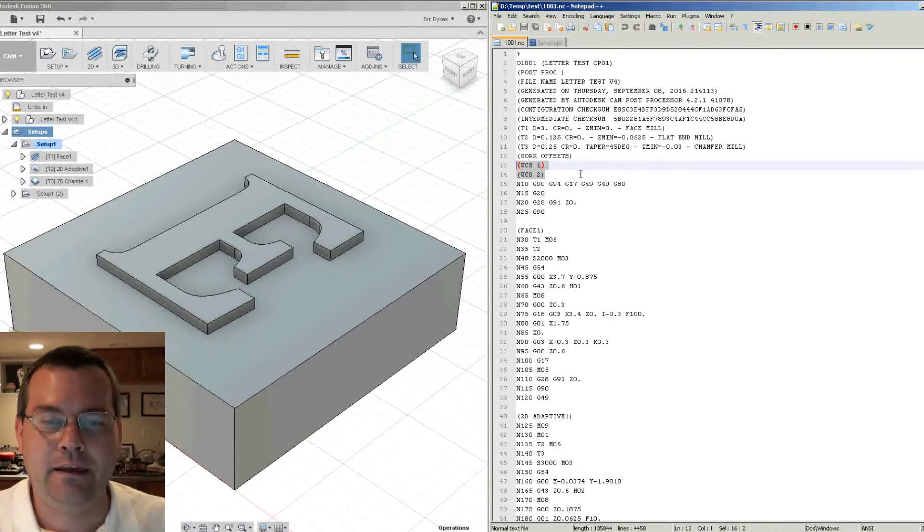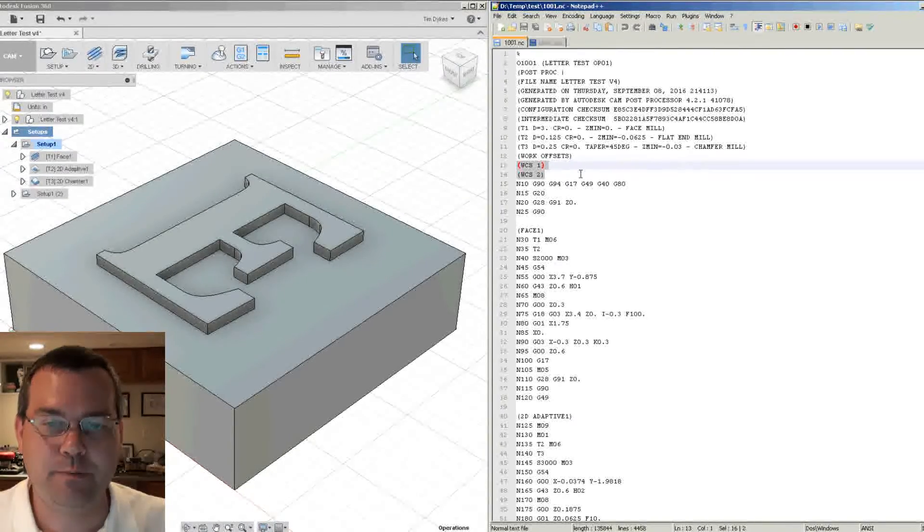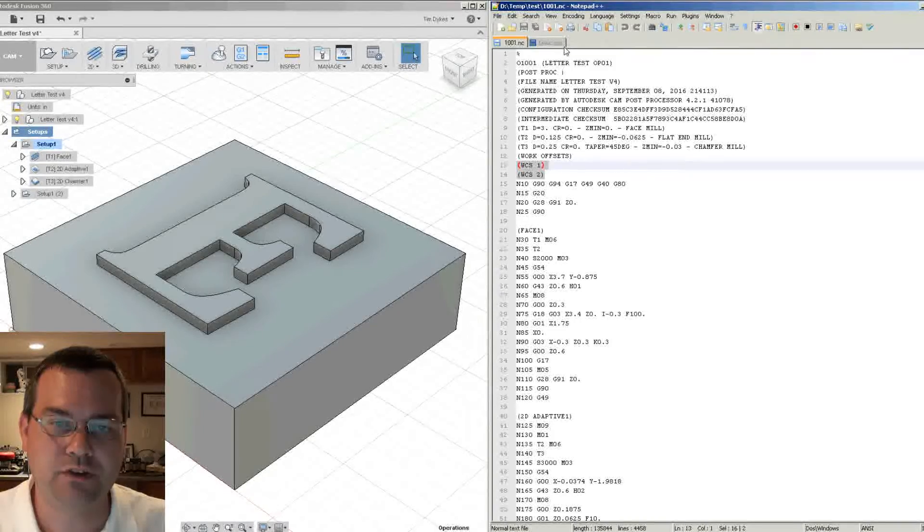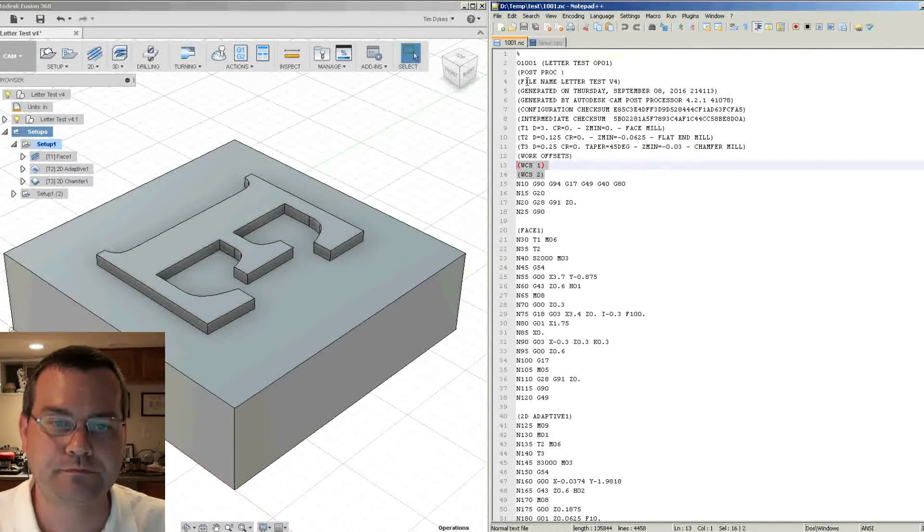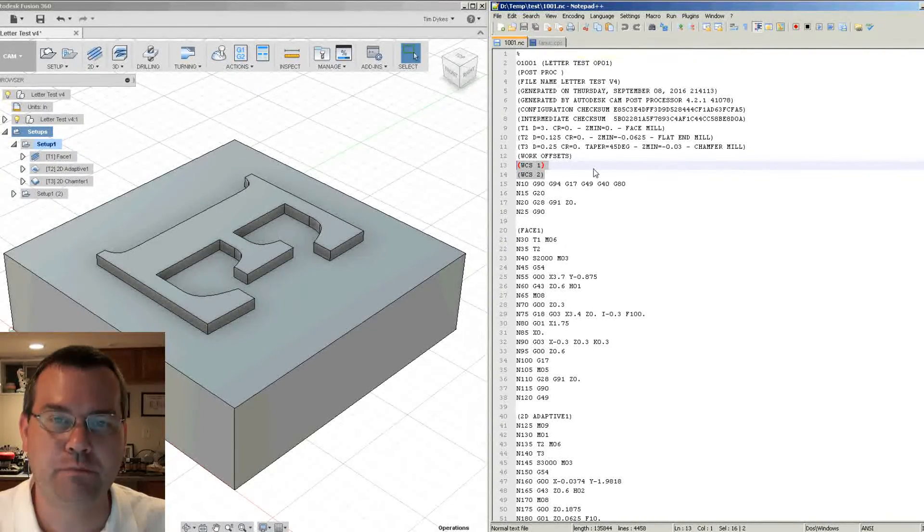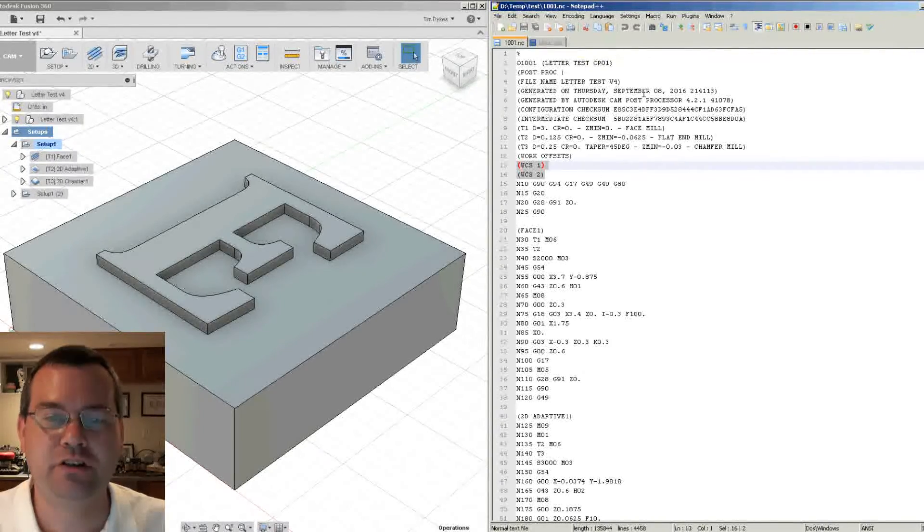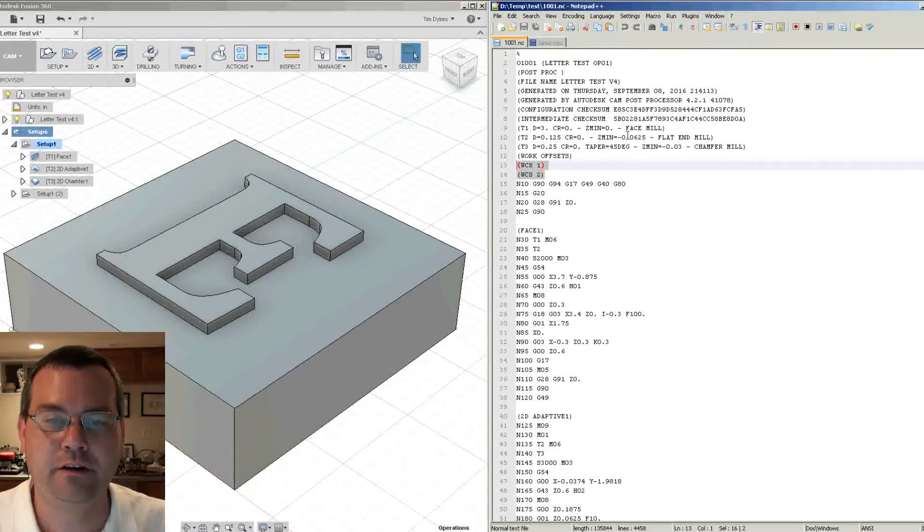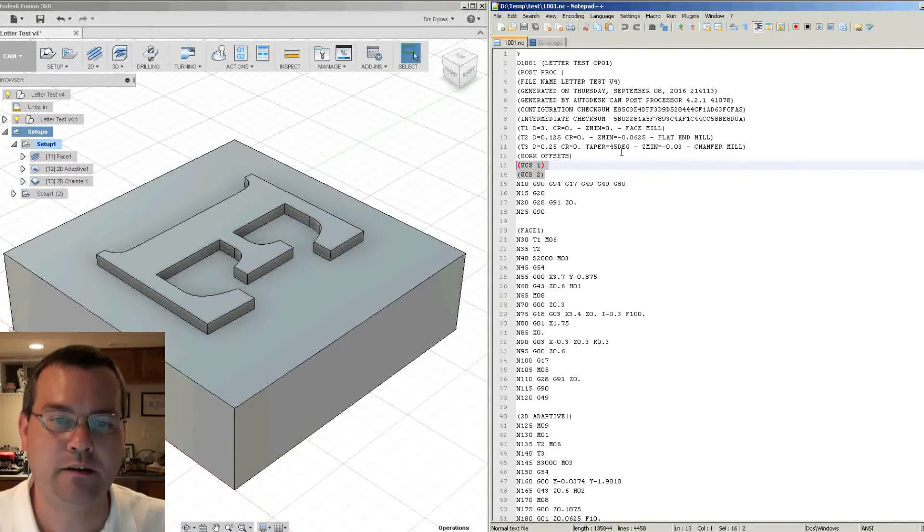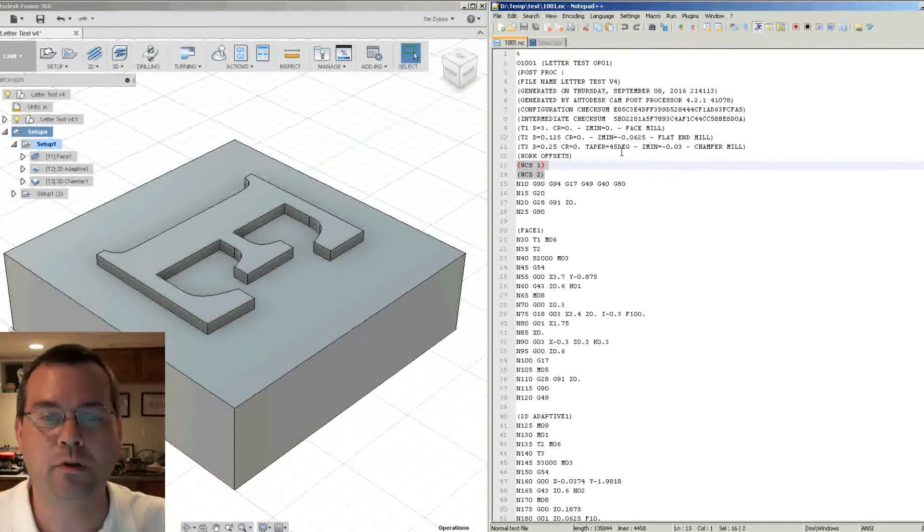So by adding this little tiny bit of code to our post processor, we can give ourselves much better information in the header to get better tracking and revision control of our files.